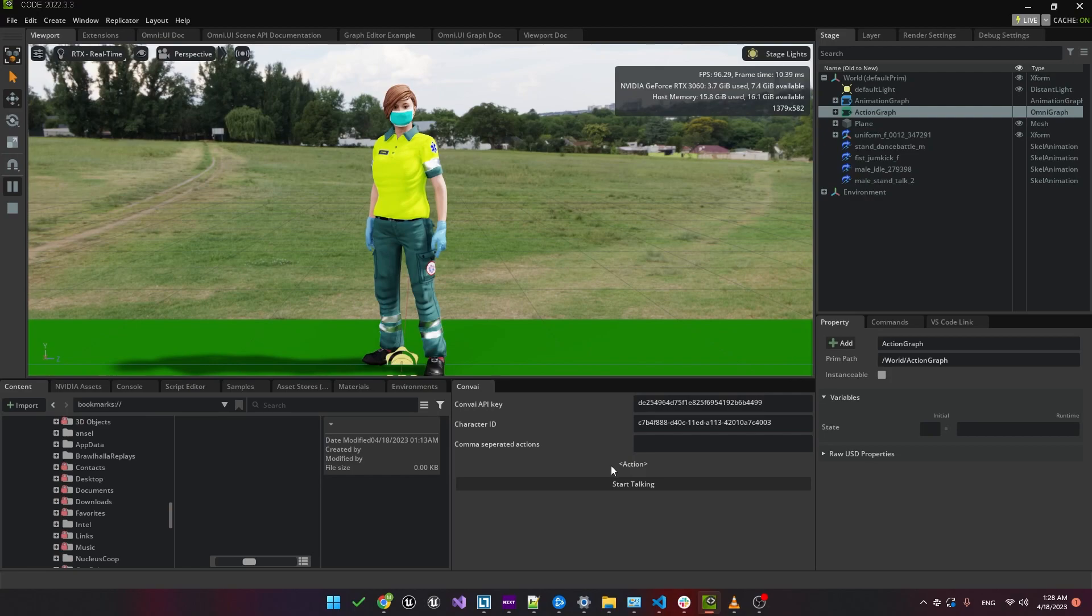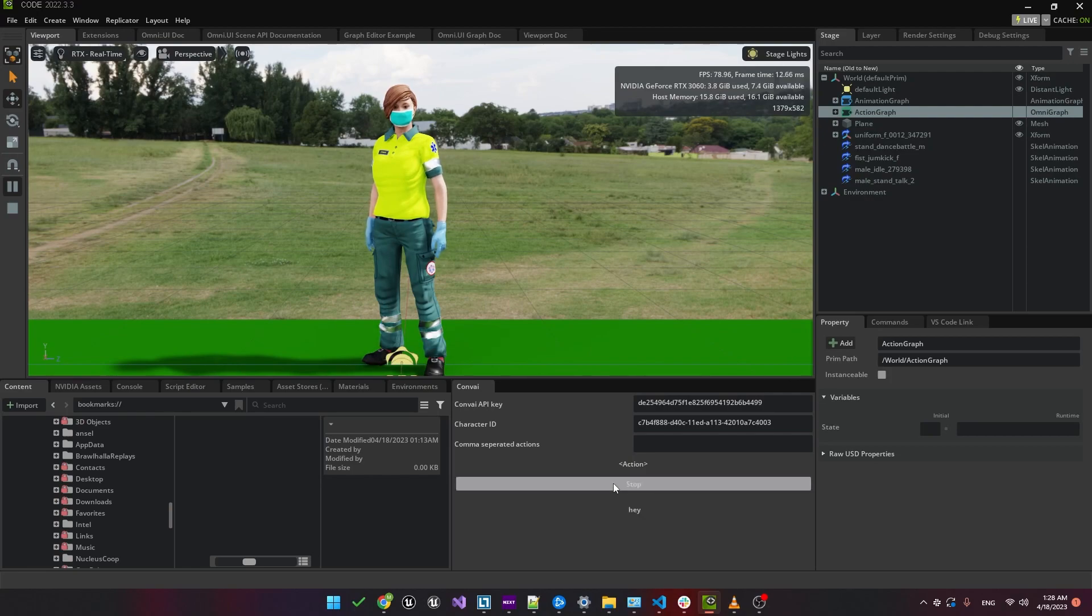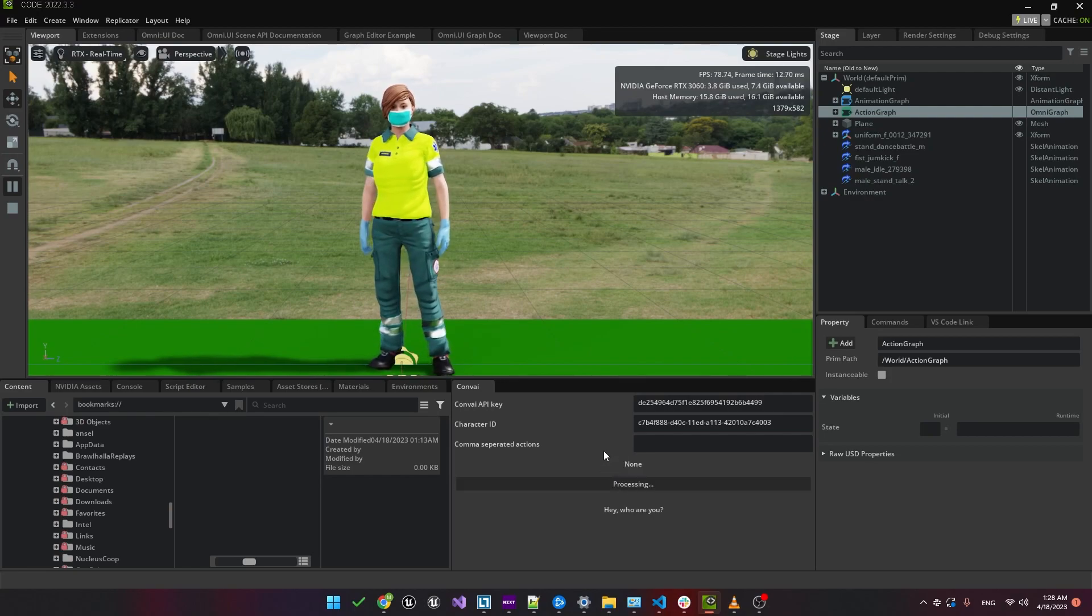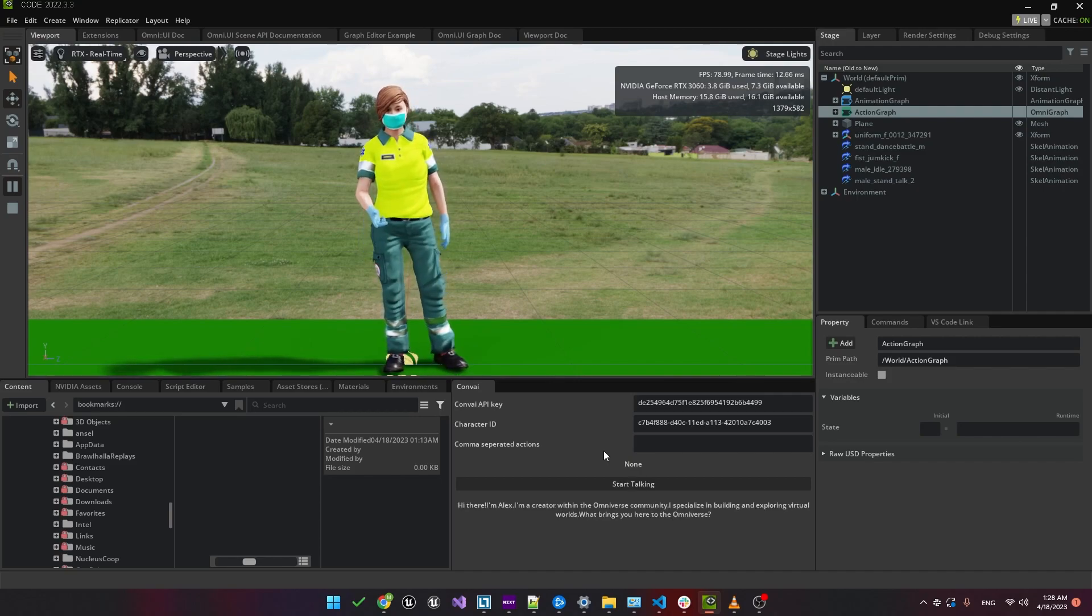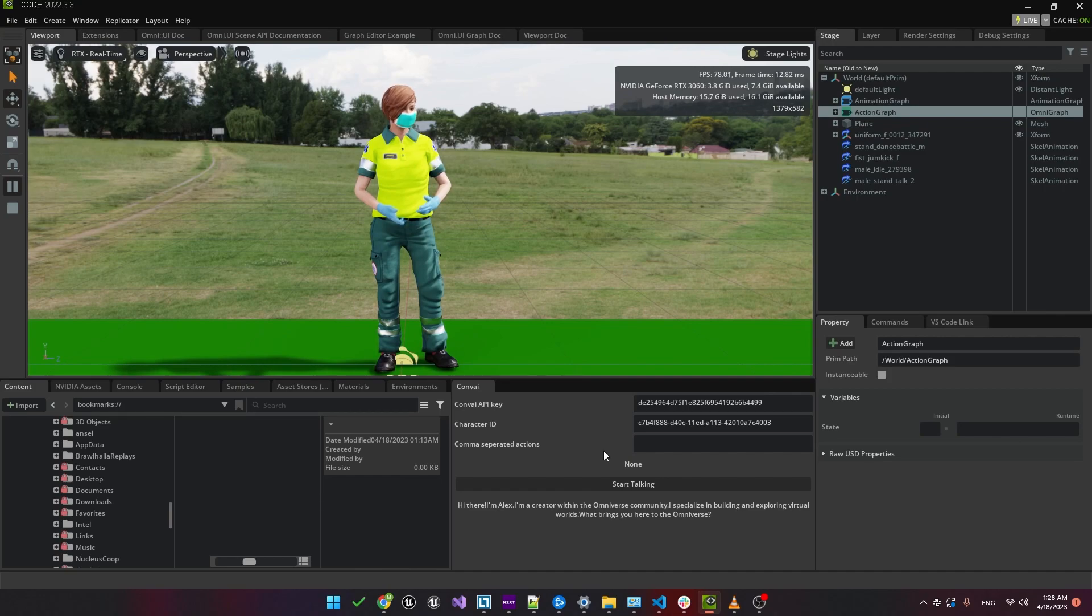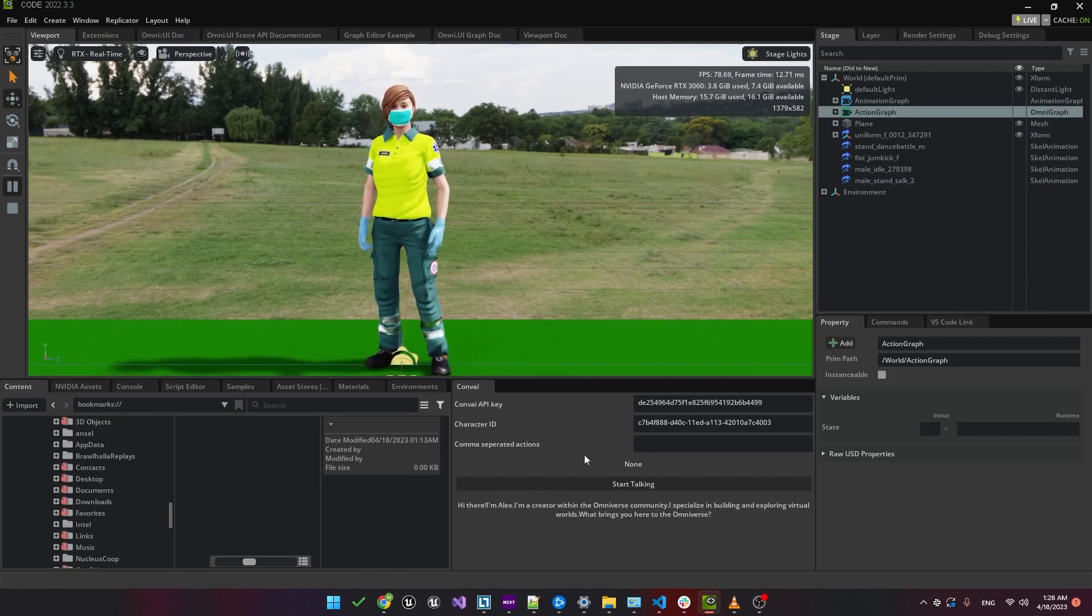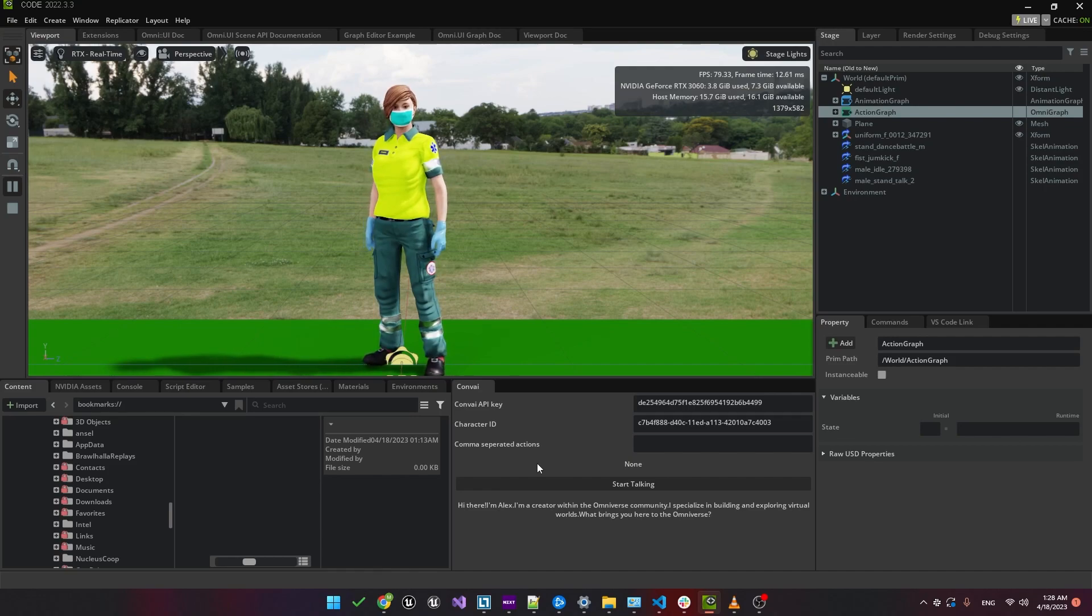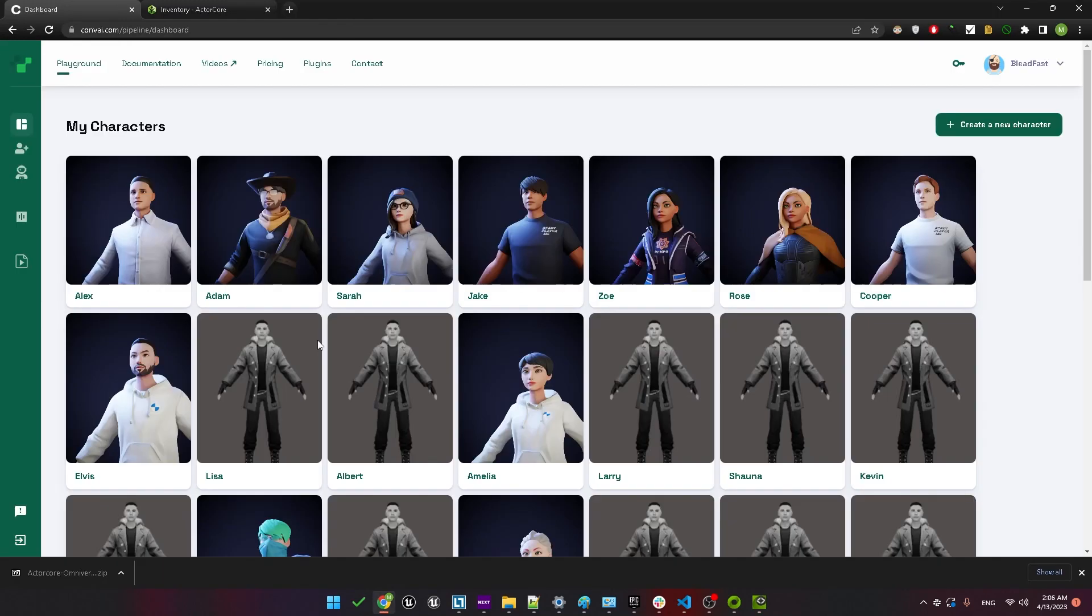Back in the viewport, press play. Hey, who are you? Hi there, I'm Alex. I'm a creator within the Omniverse community. I specialize in building and exploring virtual worlds. What brings you here to the Omniverse? Okay, so the idle and talking animations are working correctly, but we need to change the voice.